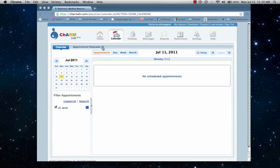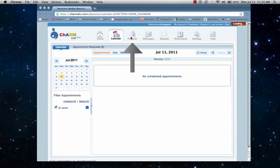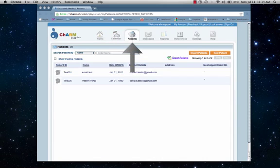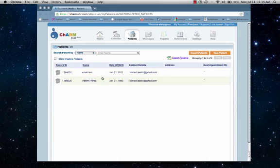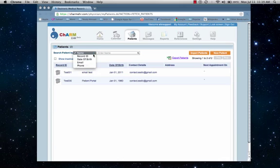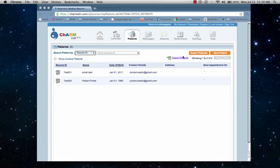Now, let's discuss the patient menu. This is a list of all the patients that have been entered into the system. They can be sorted by name, ID, date of birth, email, or phone number. You can also choose to hide or show inactive patients, as well as importing or exporting patient listings, or adding new patients.